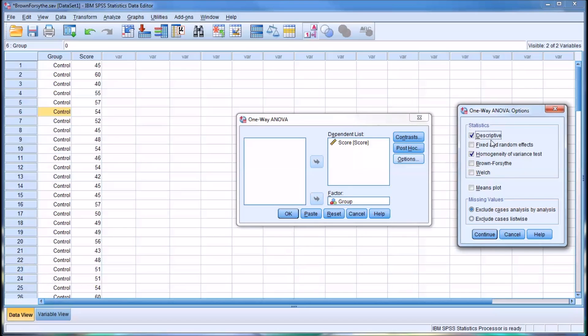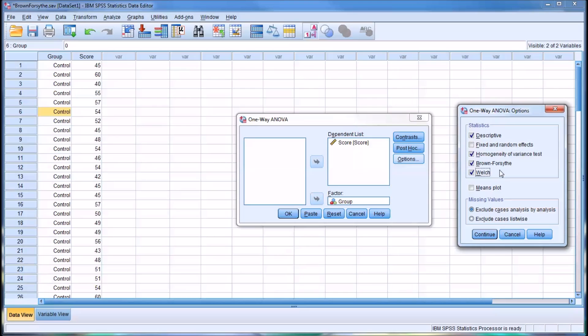You can see we had selected descriptive and homogeneity of variance tests before, but now we're going to add Brown-Forsythe and Welch tests. Because they are robust to violations of homogeneity of variances. We'll select continue.